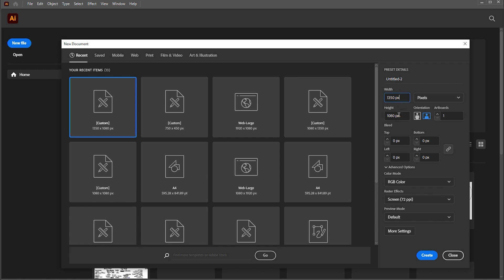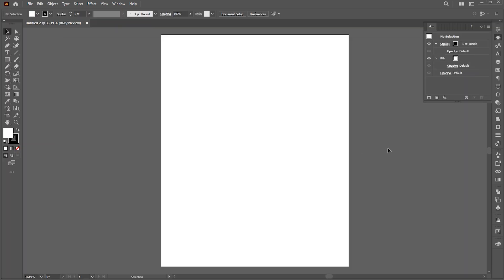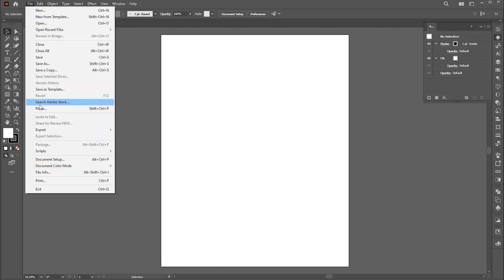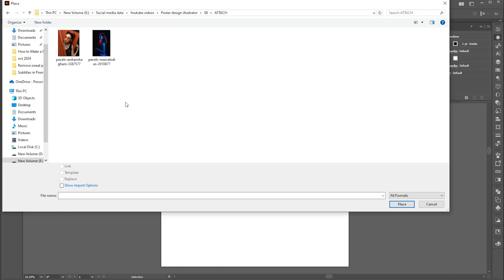First, create a new document of these dimensions. Go to the File menu, click on Place, select the image, and Place.